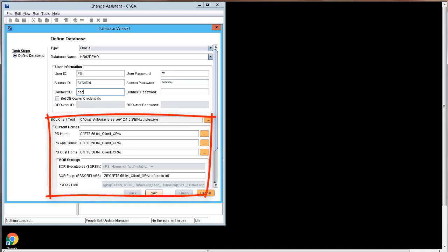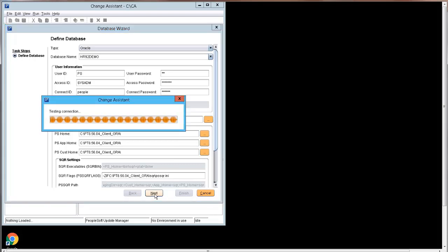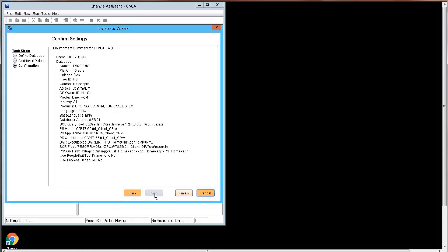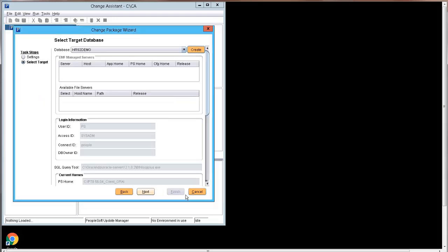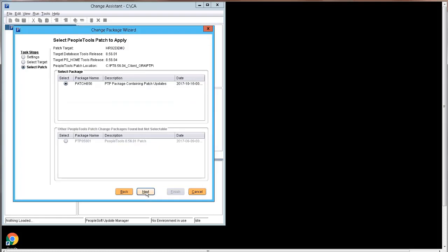The current homes and SQR settings are populated from the General Settings. Click Next. Change Assistant will test the connection and query the database. Additional database details will be displayed; you can click Next. The Confirm Settings page displays an environment summary for your database; click Finish. You are then returned to the Select Target Database page; click Next to connect to the database. The Select PeopleTools Patch to Apply page displays the patch information — in this example, the database is on 8.56.01 and we will apply PeopleTools Patch 8.56.04.